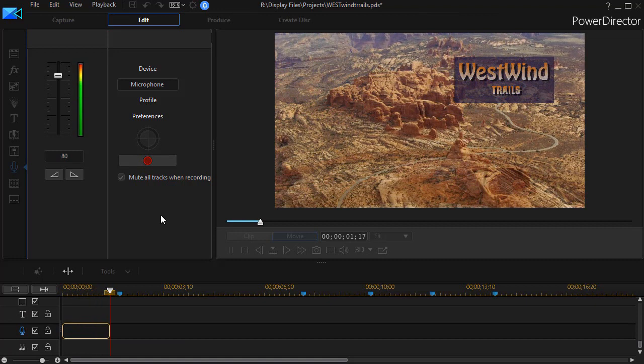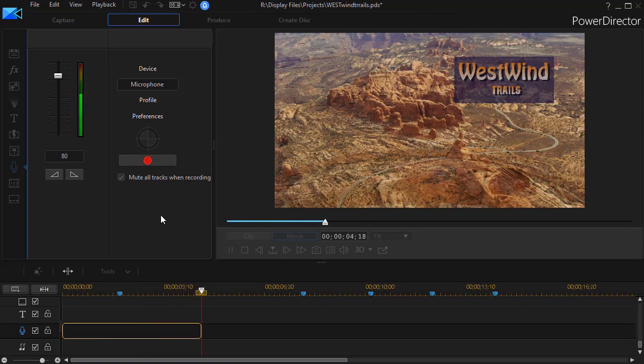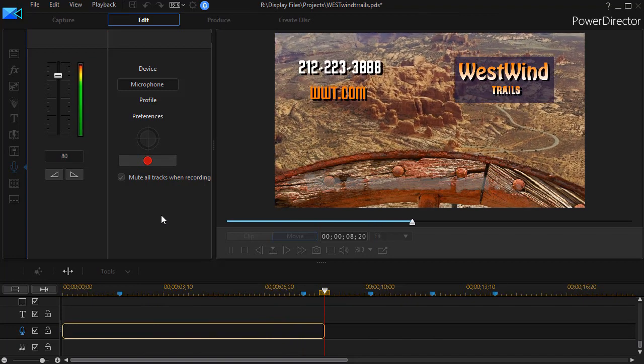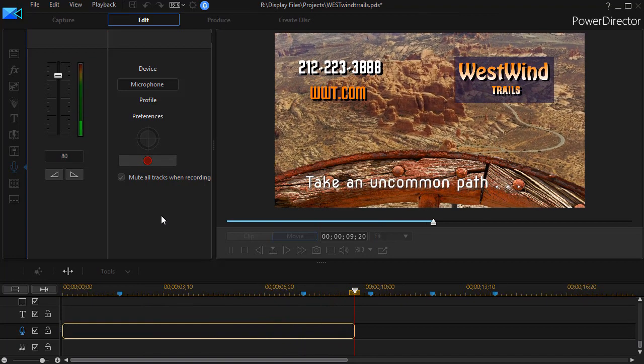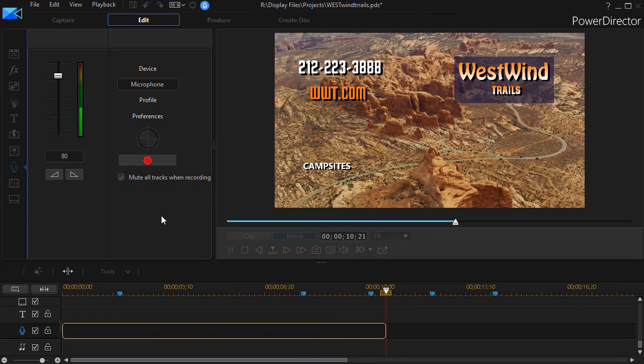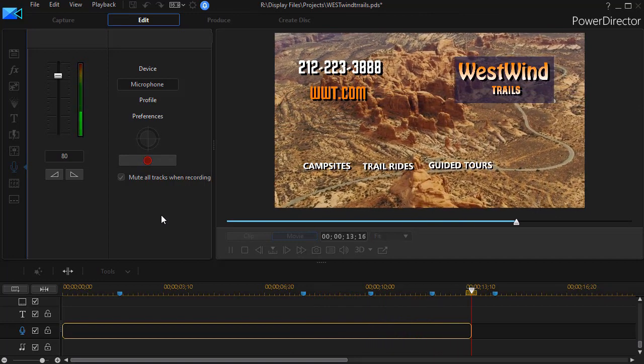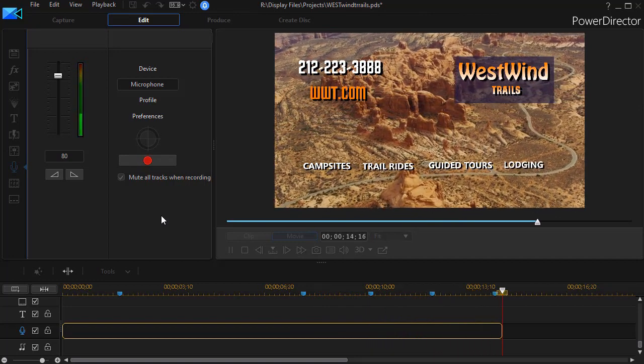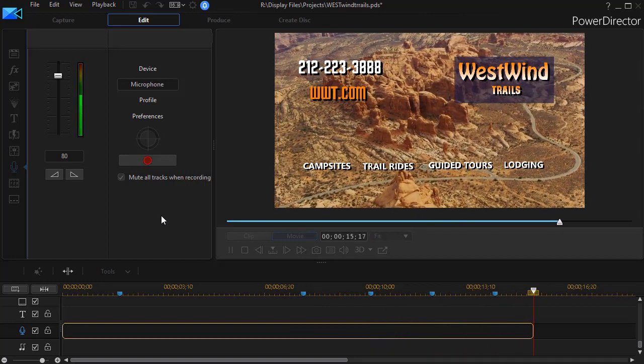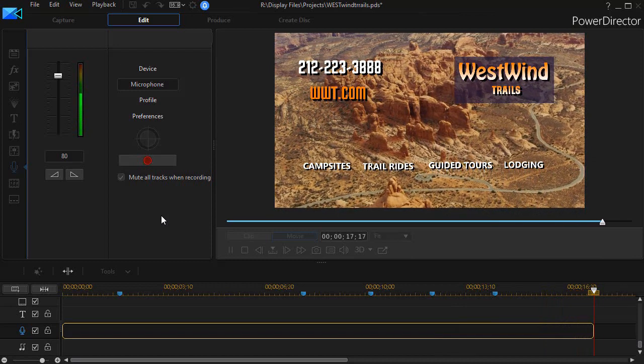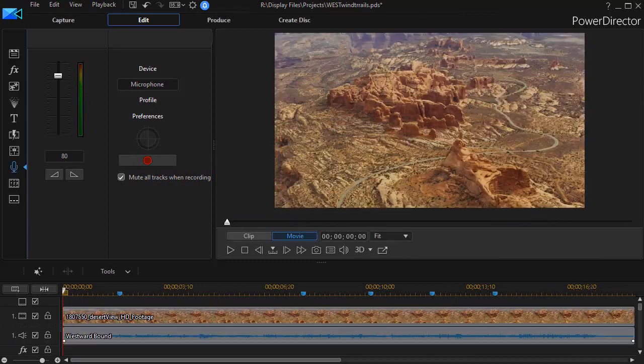Explore the desert southwest with Westwind Trails, www.westwt.com. Check out our campsites. We also offer trail rides, guided tours, lodging, and much, much more at www.westwt.com.